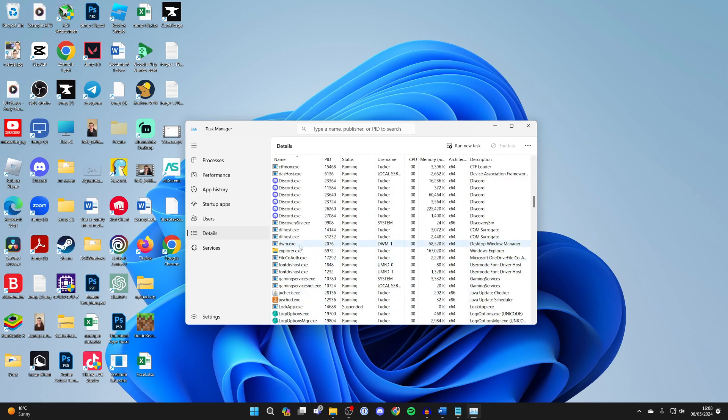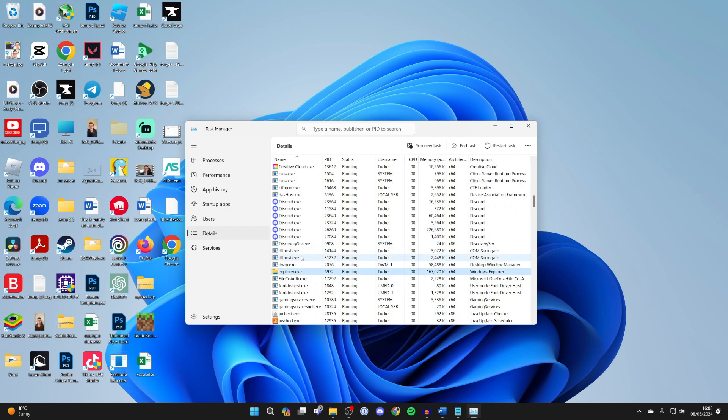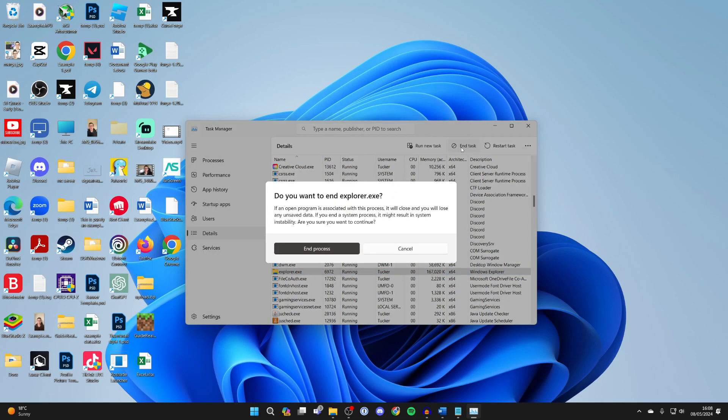This is in alphabetical order, so find it. Select it and click on End Task in the top right.